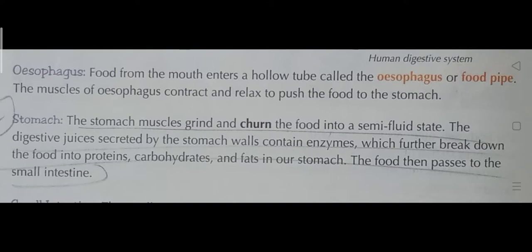Food from the mouth enters a hollow tube called the esophagus, or food pipe. The muscles of the esophagus contract and relax to push the food down to the stomach. The stomach muscles then grind and churn the food into a semi-fluid state.